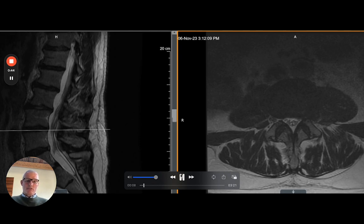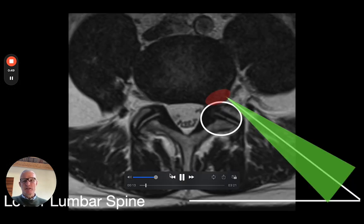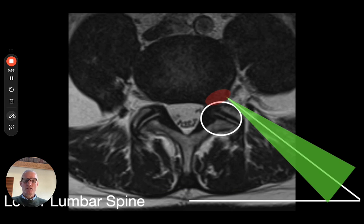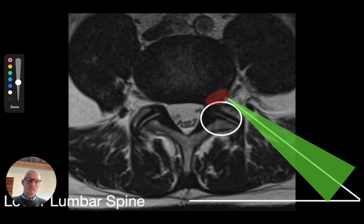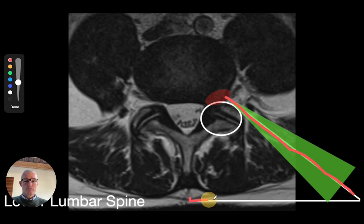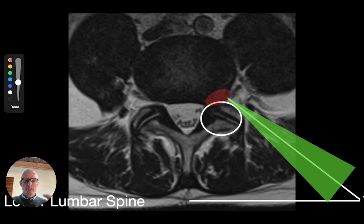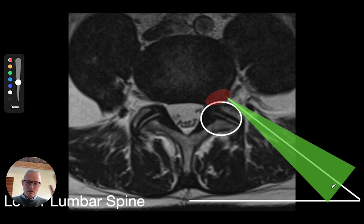I'll walk you through my technique for targeting. What I like to do initially is take the preoperative MRI scan and establish a trajectory using the digital calipers from the pathology to the skin and then measure the horizontal distance from the midline to that starting point. However, there's a caveat here. The size and shape of the abdomen changes significantly from the supine position in the MRI scanner to the prone position on the operating table, so I use this just as a way of getting my mind thinking about what this trajectory is going to look like.